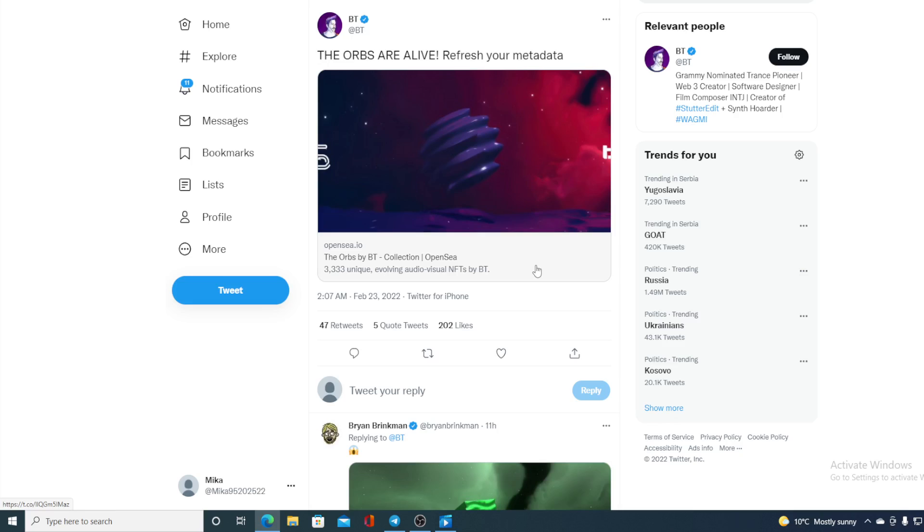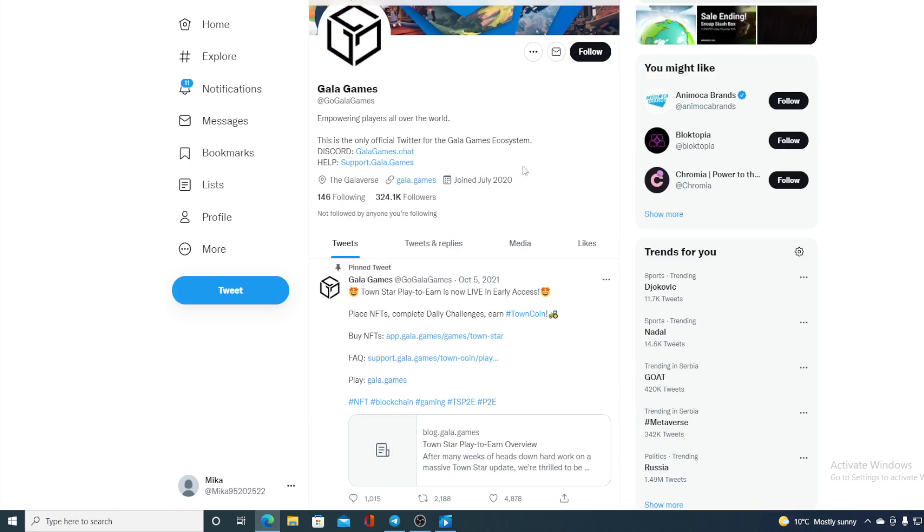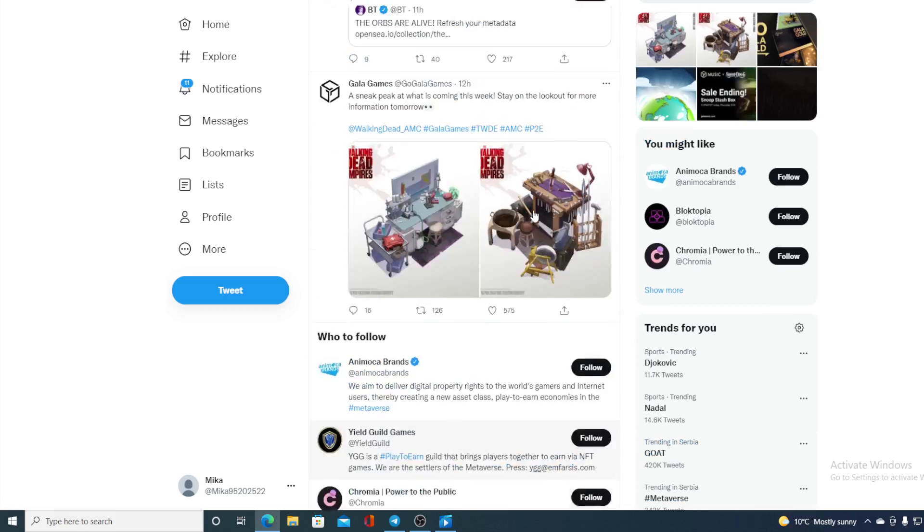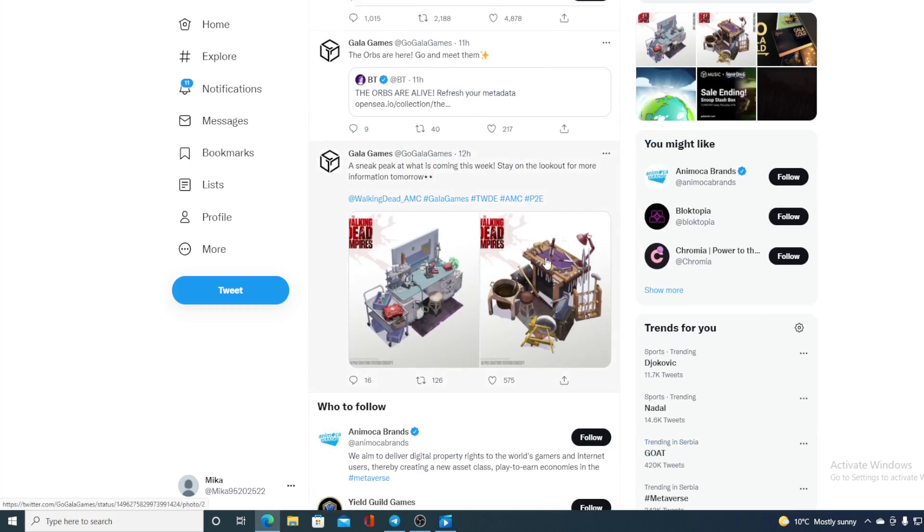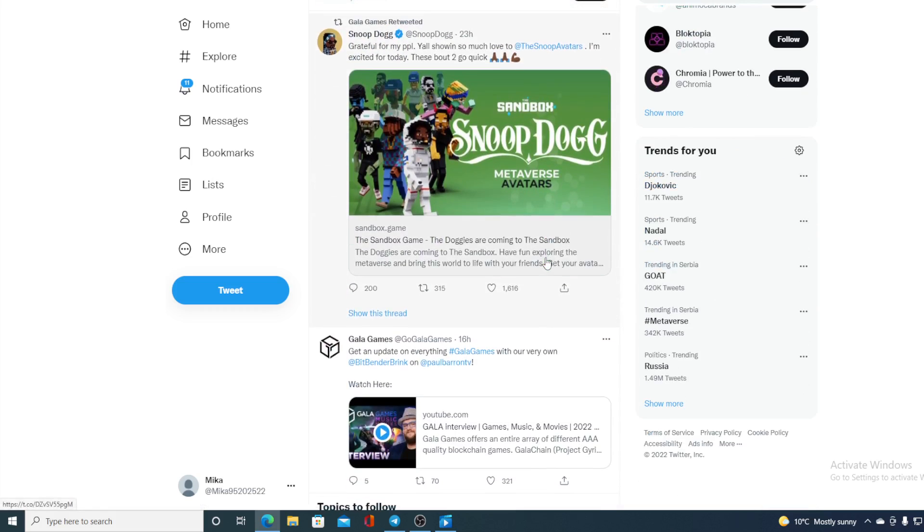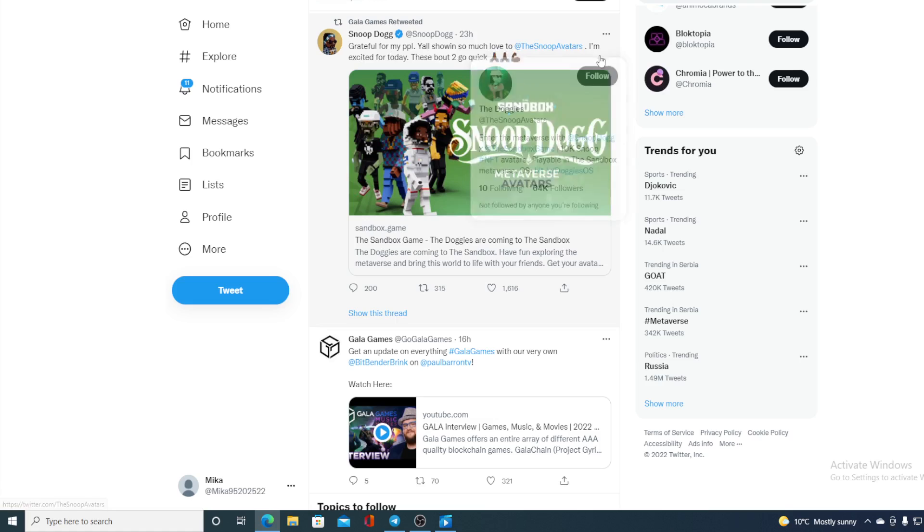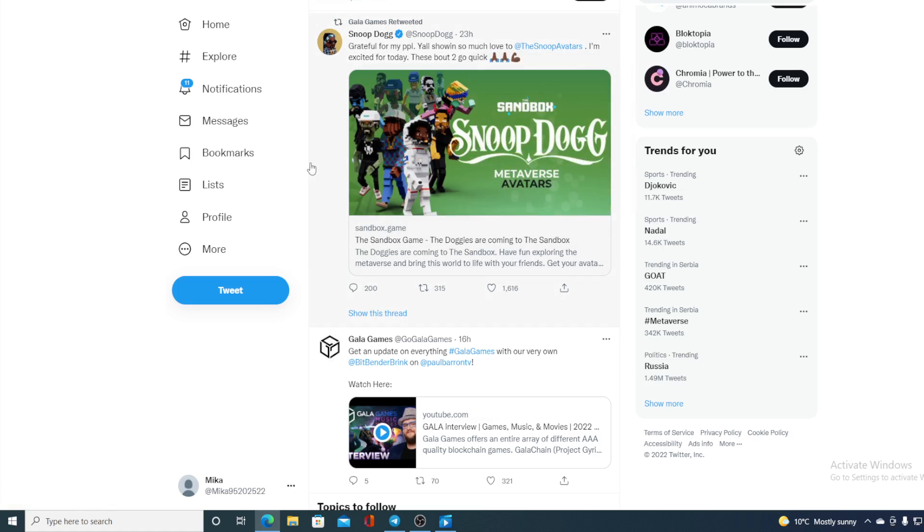I cannot tell you the price prediction and end this video without mentioning how strong the Twitter community is for GALA games. Check out the number of followers, folks: 324.1K followers. And that number is increasing from day to day. On their Twitter page, you can find the most recent tweets and retweets about what's new in their gaming world. What are the new projects? What's going on with GALA music? You can see Snoop Dogg's tweet: grateful for my people. Showing so much love to Snoop Dogg's avatars. I'm excited for today. Those are about to go quick. There are actually Snoop Dogg's avatars available on Sandbox.